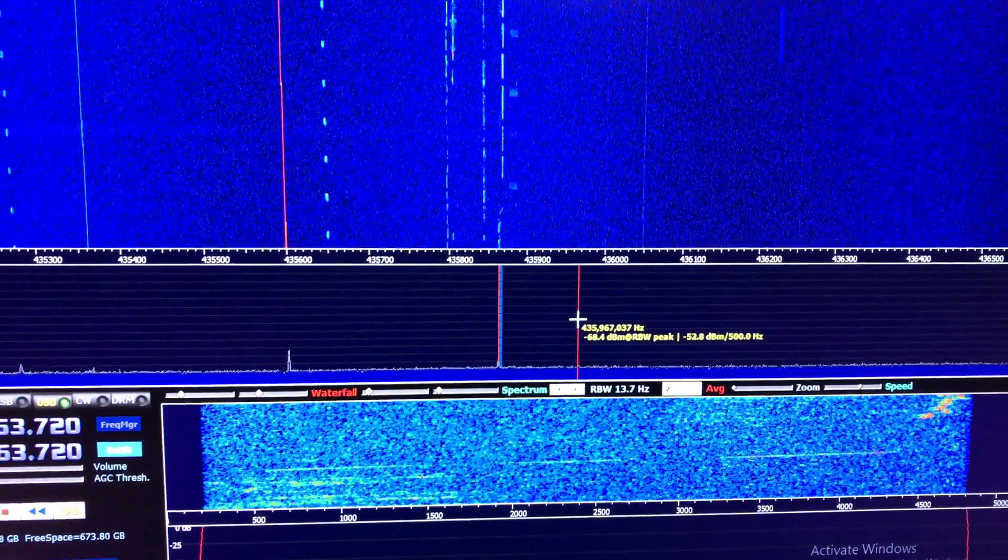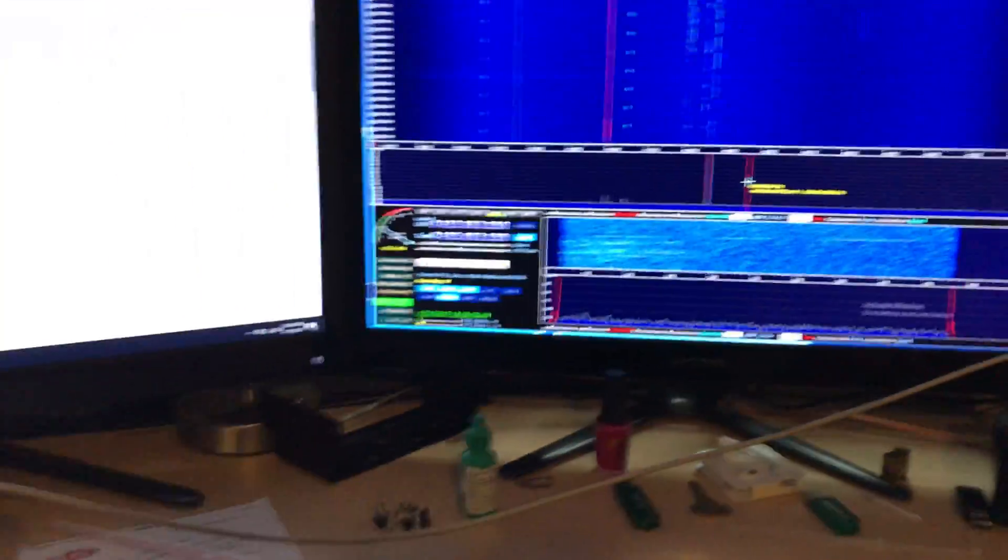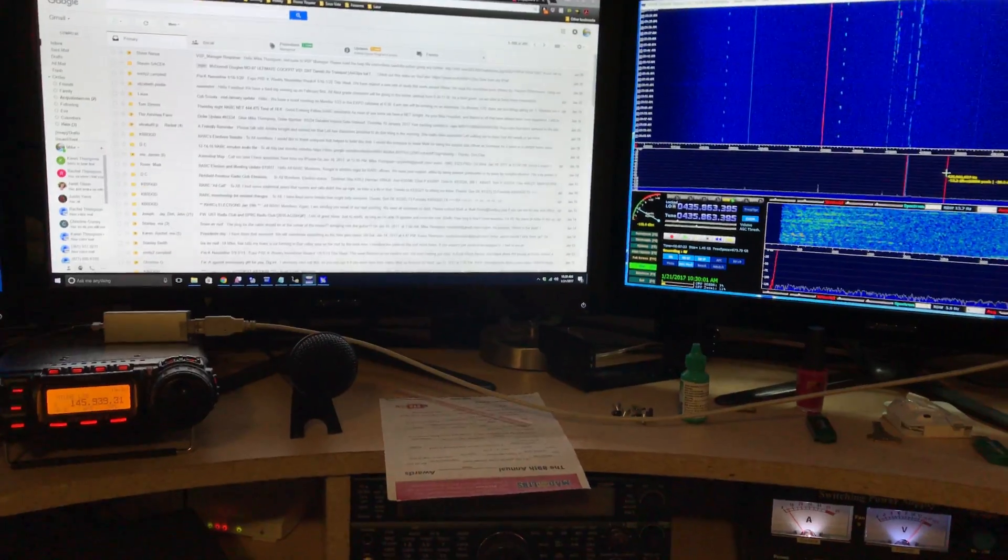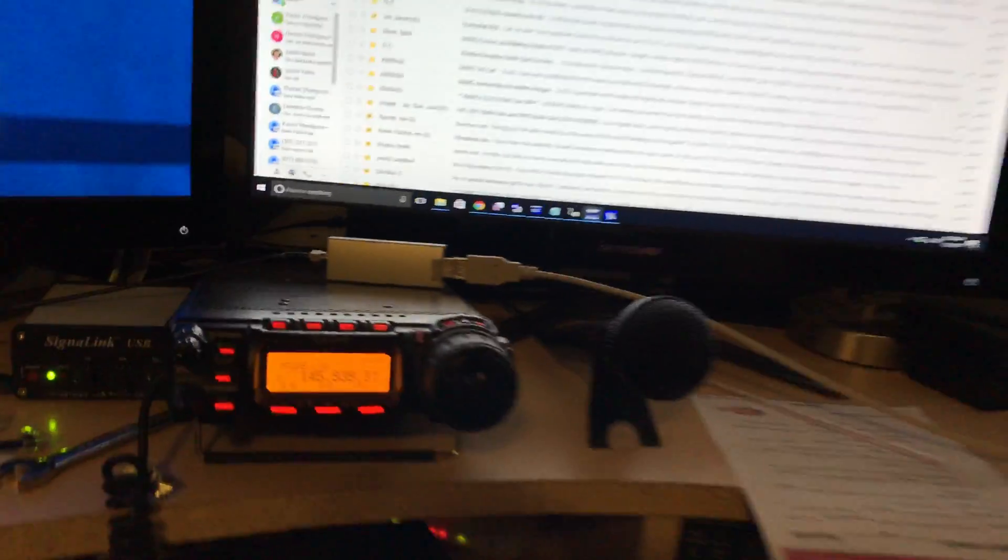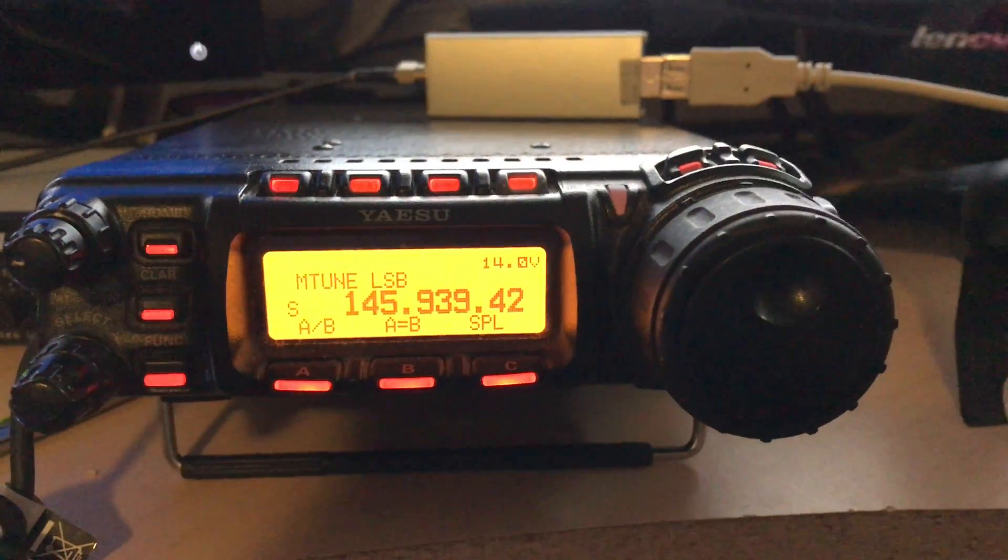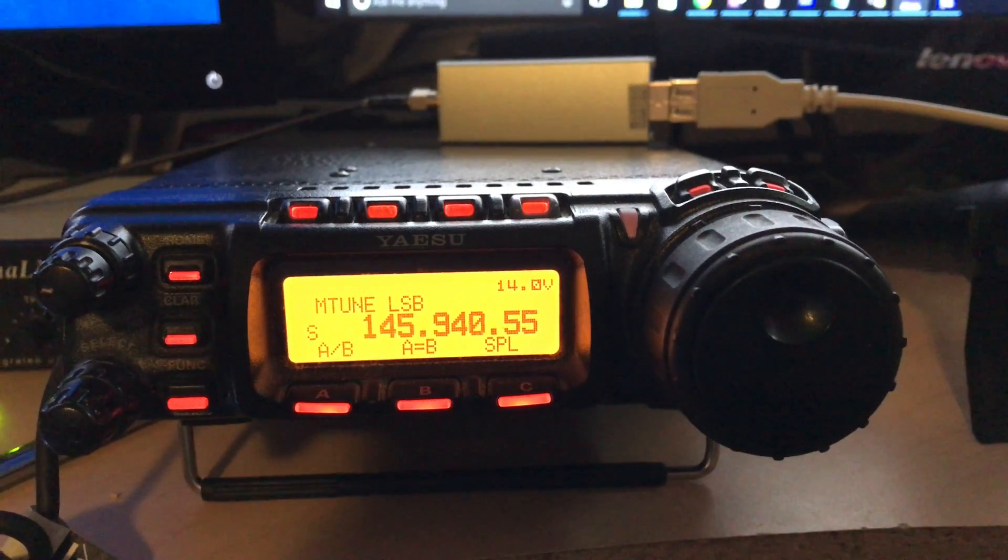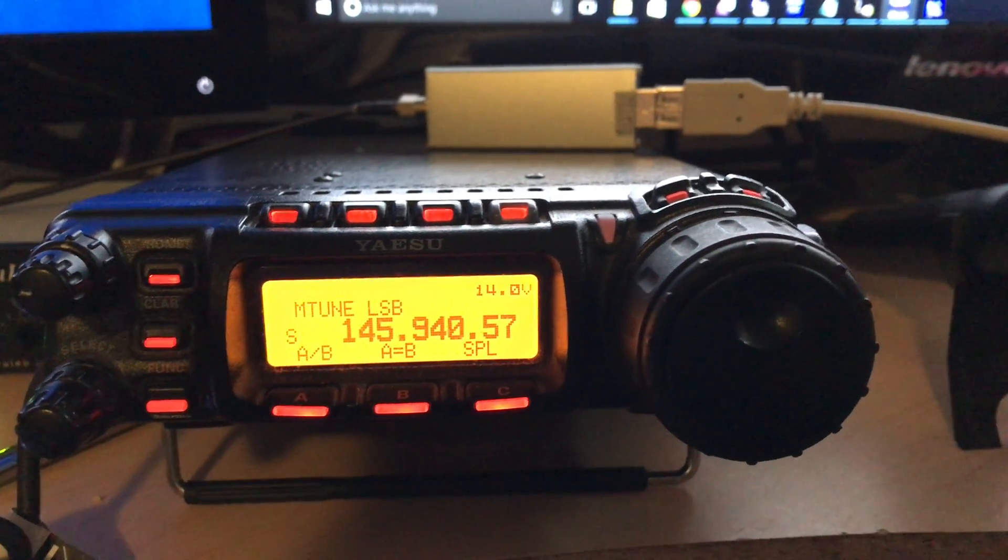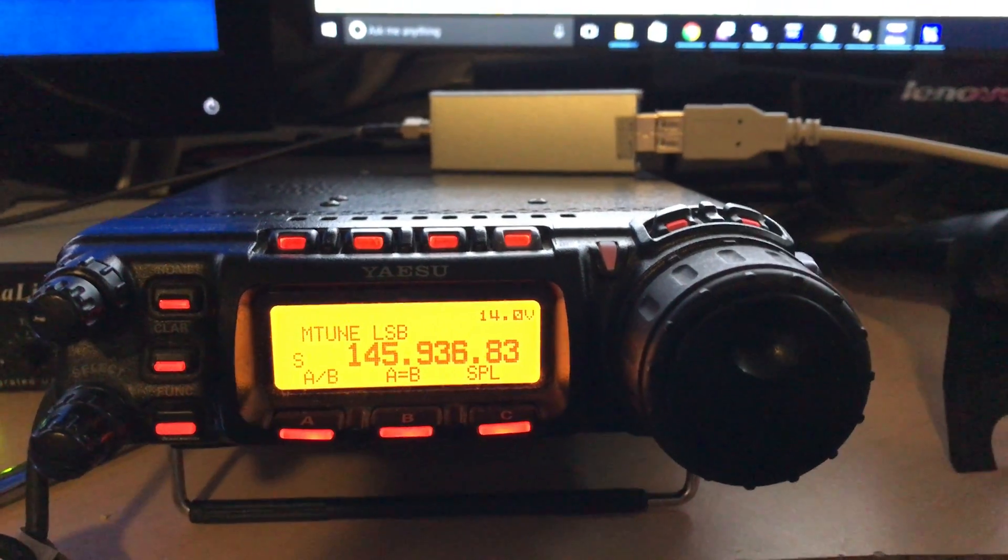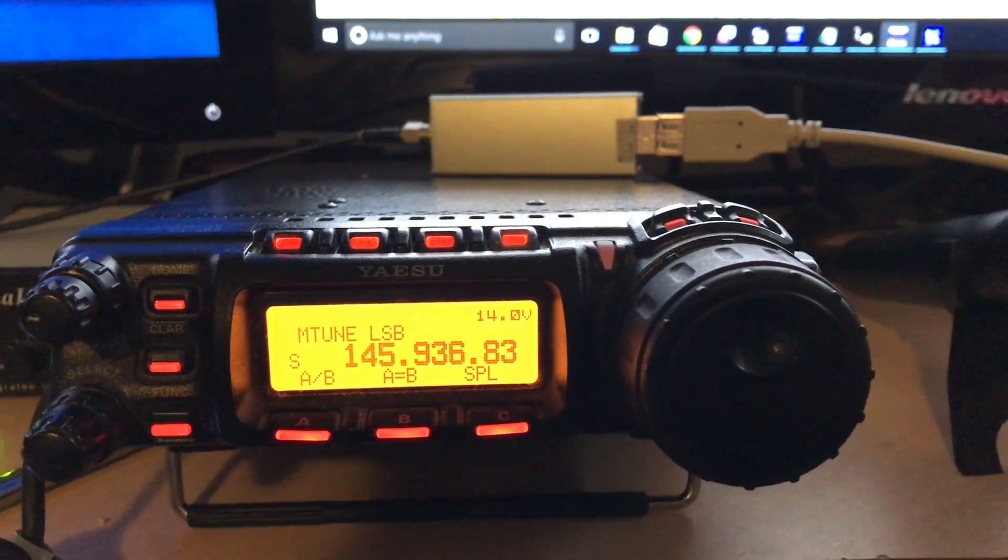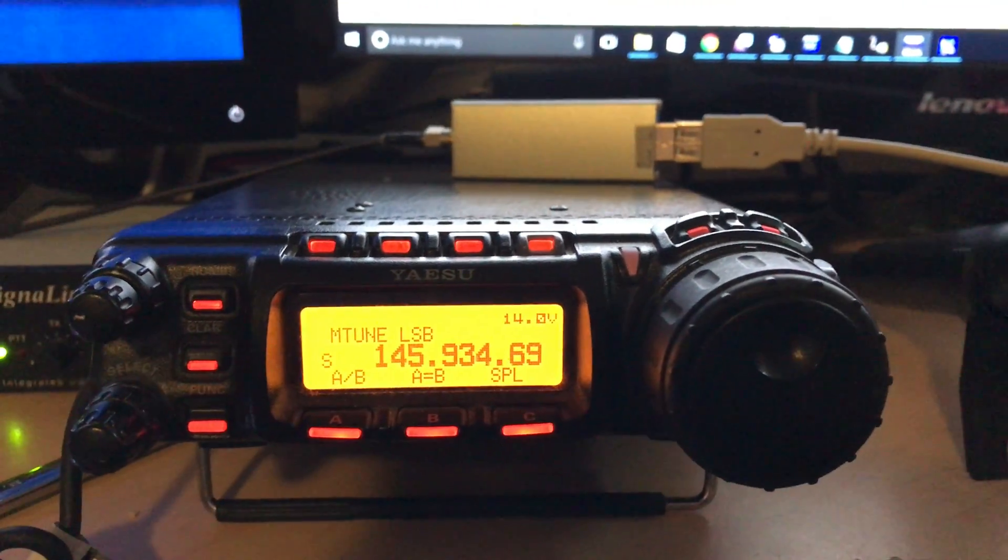But the really slick thing is that as I change the frequency on HD-SDR, the frequency of my uplink radio will change. That's pretty slick indeed. I'll tune around and try to find someone here, and this should follow them.